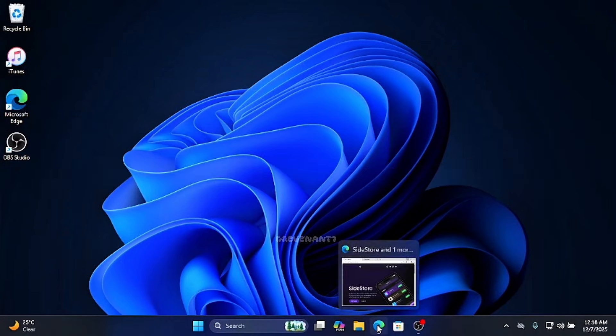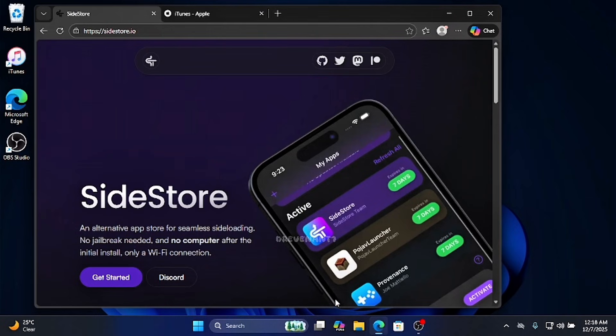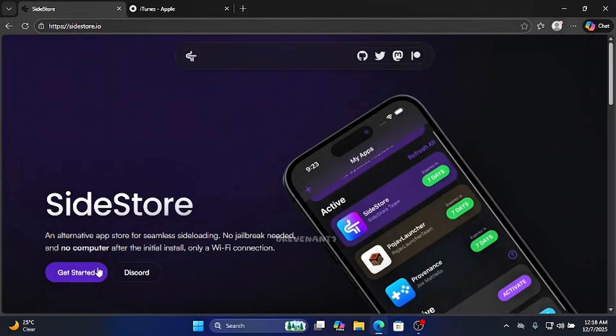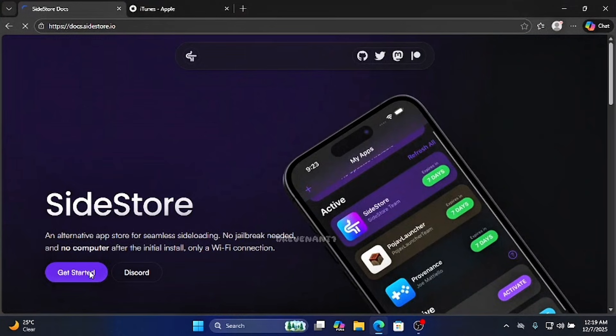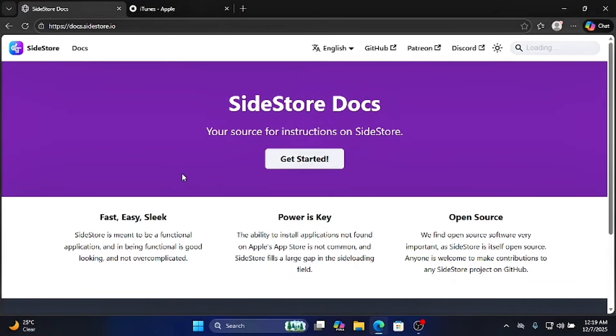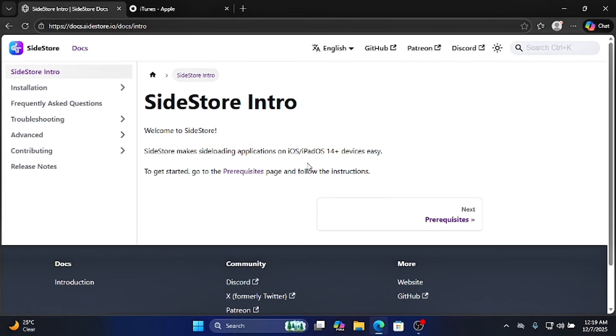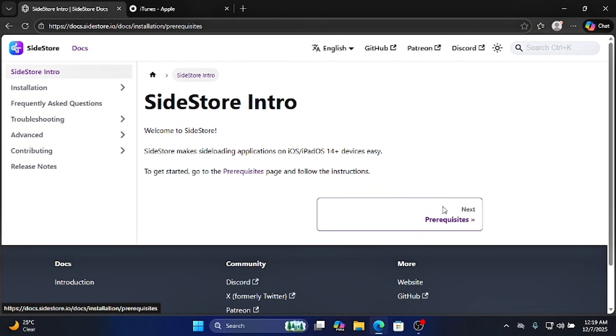Open the link that I provided in the description. Click on Get Started. Click on Get Started again. Click Next.